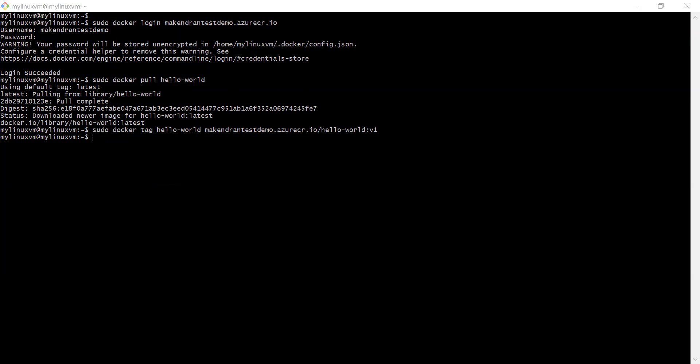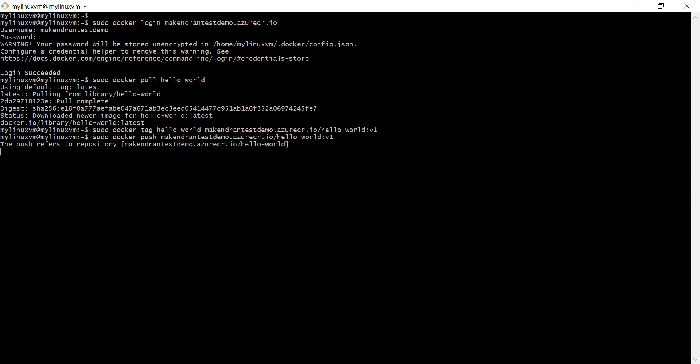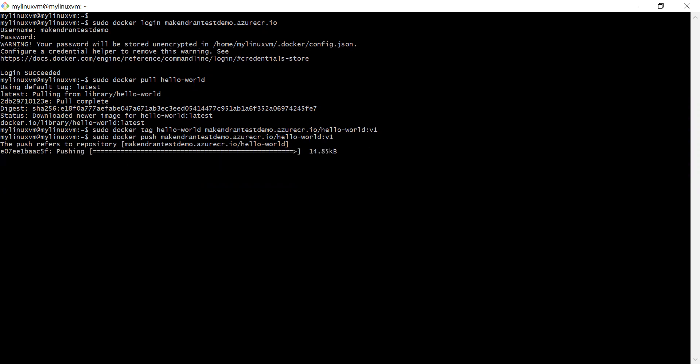Now we are finally ready to push the image to the registry instance. We run: sudo docker push [ACR-login-server]/hello-world:v1. Here you can see it pushing from local to Azure Container Registry. The push completes and the digest is shown — the image has been successfully pushed to the container registry.